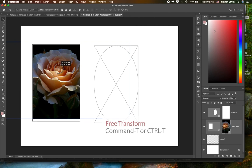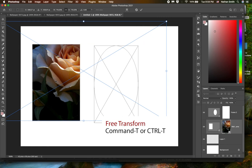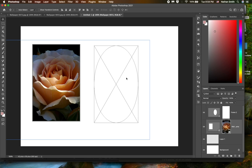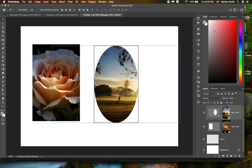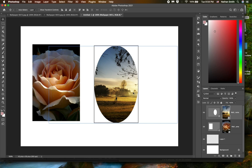I can do a free transform and re-transform that picture inside of it. And I'll just take a different one and drop into there. And that's using the frame tool. So that's one way that you can put pictures inside of another object easily in Photoshop.